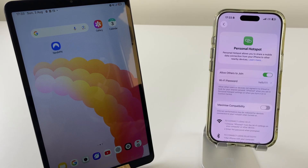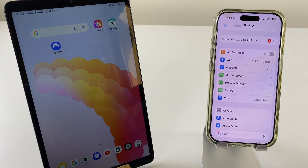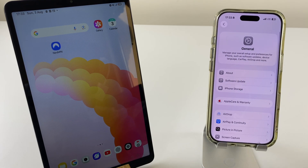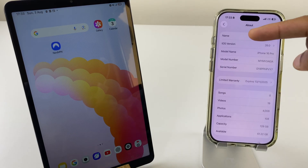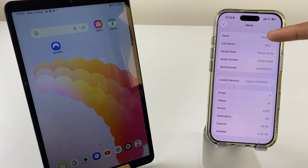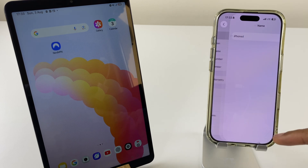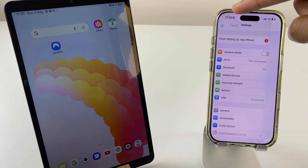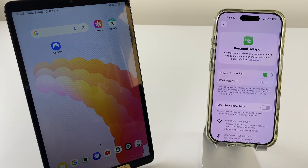What we'll do now is get the iPhone's name — we'll need that when connecting from the Samsung Galaxy Tab. So go back from this Personal Hotspot page, then on the main settings window go to General, then About. Just at the top here we have the iPhone name. If you want to change it, tap and type in a new name.